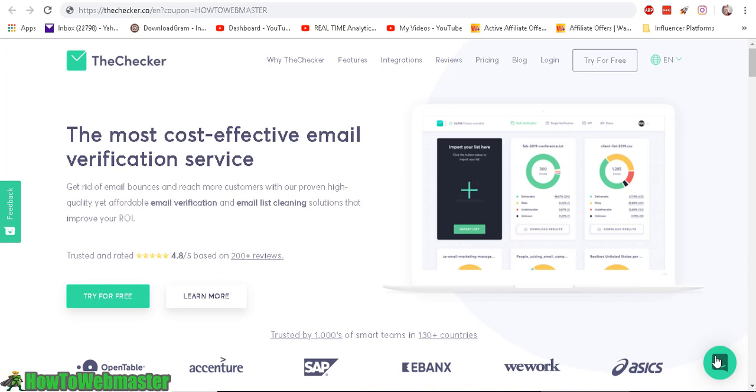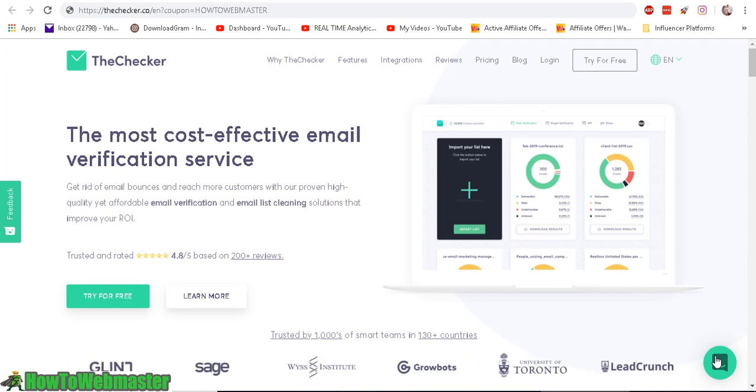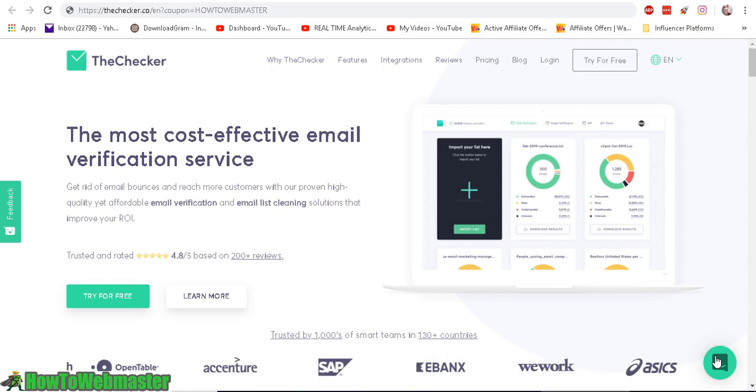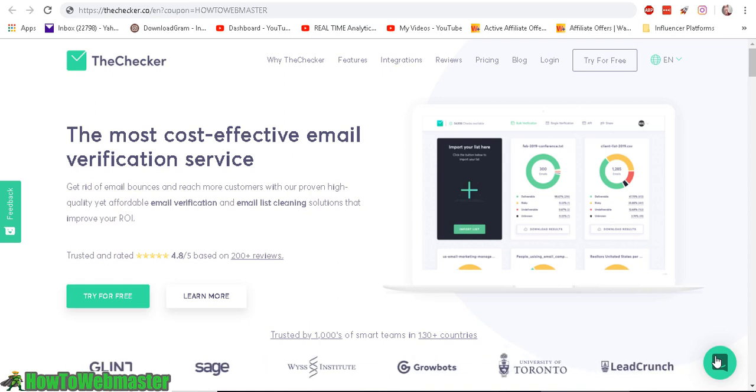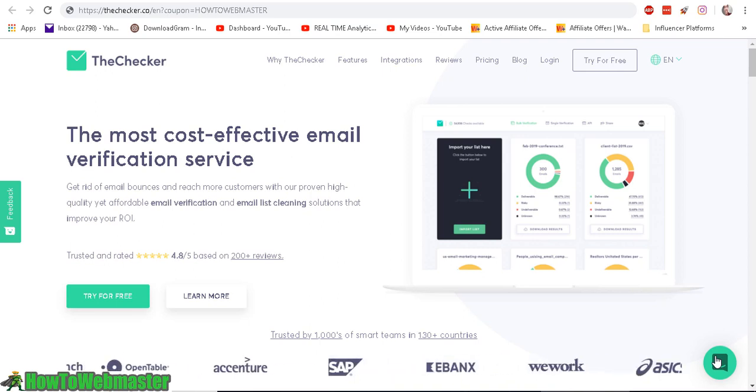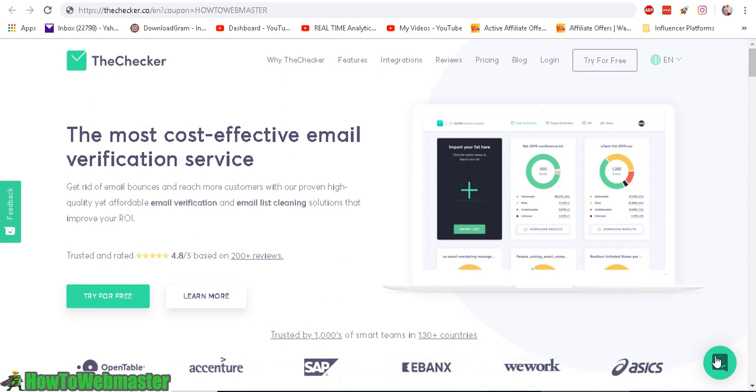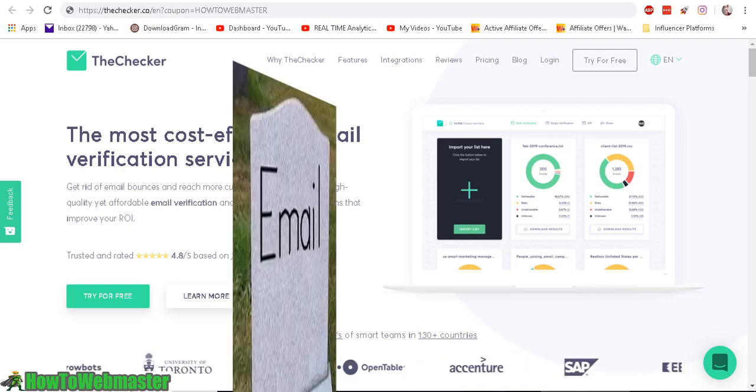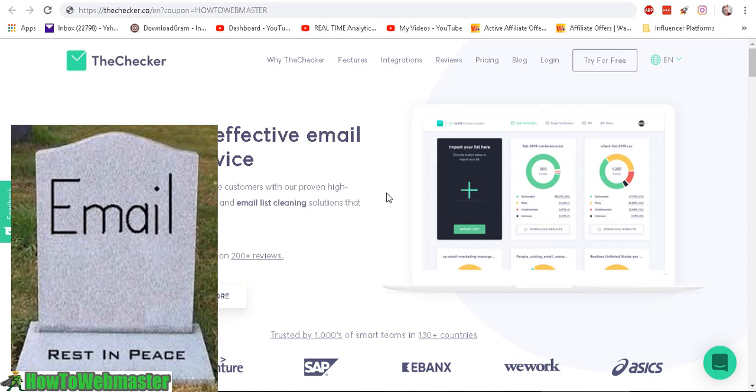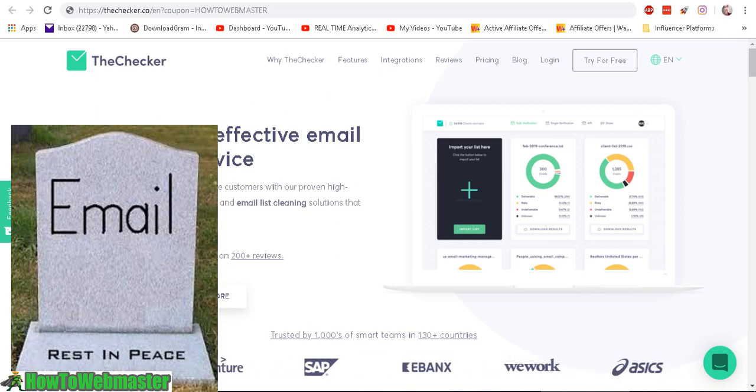So you've built a huge email list of thousands of subscribers and over time the bounces increase and the open rate declines. The reason is probably because your email list has gone bad - it's filled with bad emails, dead inboxes and things like that.